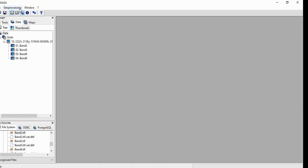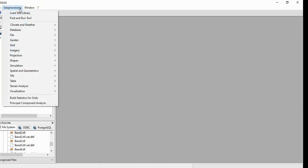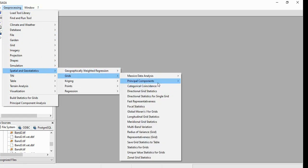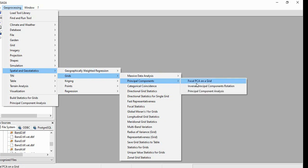Now we will get the tool for Principal Component Analysis. It is in Spatial and Geostatistics, Grid, Principal Component and Principal Component Analysis.